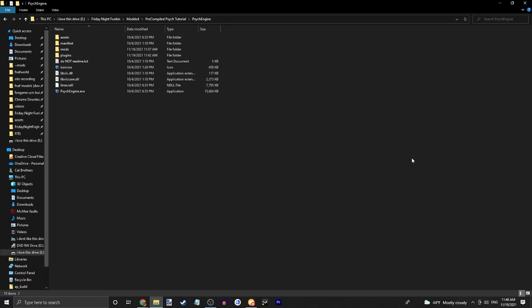What's up guys, welcome back to another video. Today I'm going to be telling you guys how to add video cutscenes to Psych Engine pre-compiled mode.